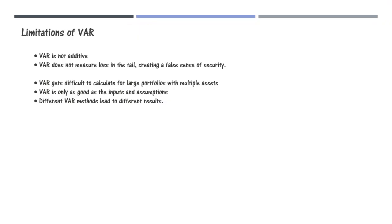Before going into the details, let us first learn what are the disadvantages or limitations of VAR models and how does expected shortfall come into the picture. Like all measurement techniques, VAR also has several limitations as mentioned.